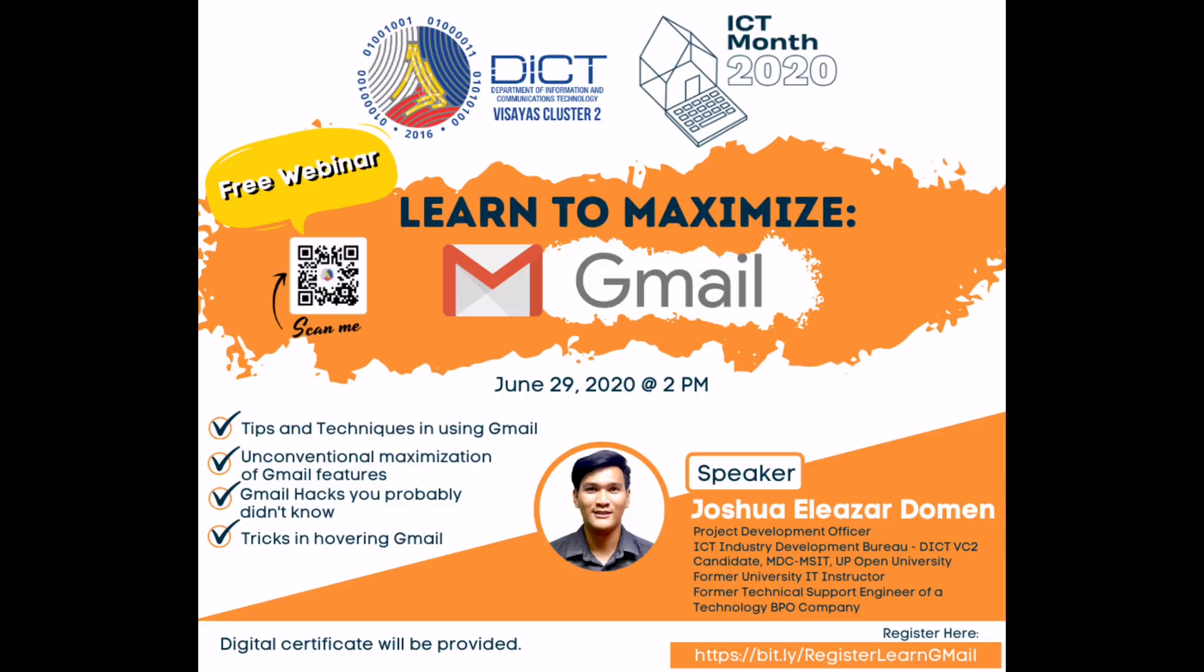And with that, I'm also inviting you to the fourth LearnToSeries webinar which is how you can maximize your Gmail. That will be on June 29, 2020 at 2PM.